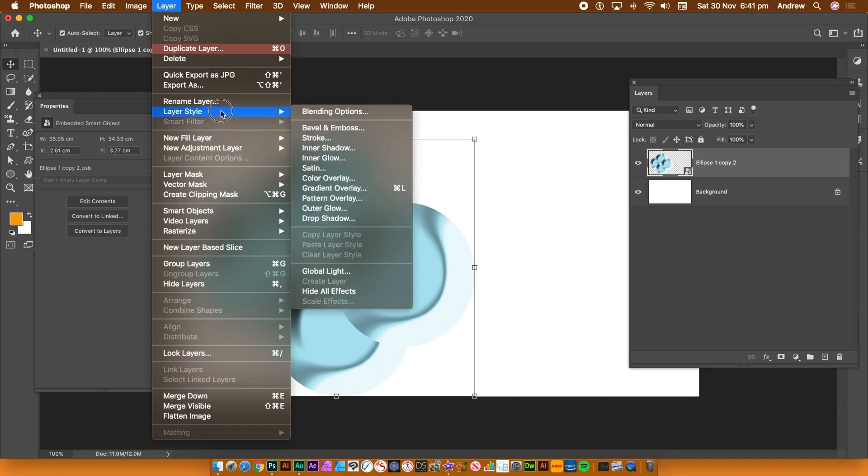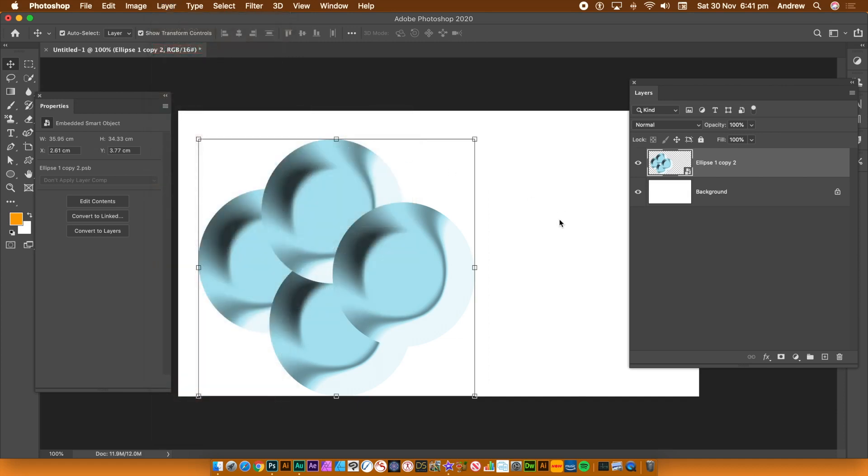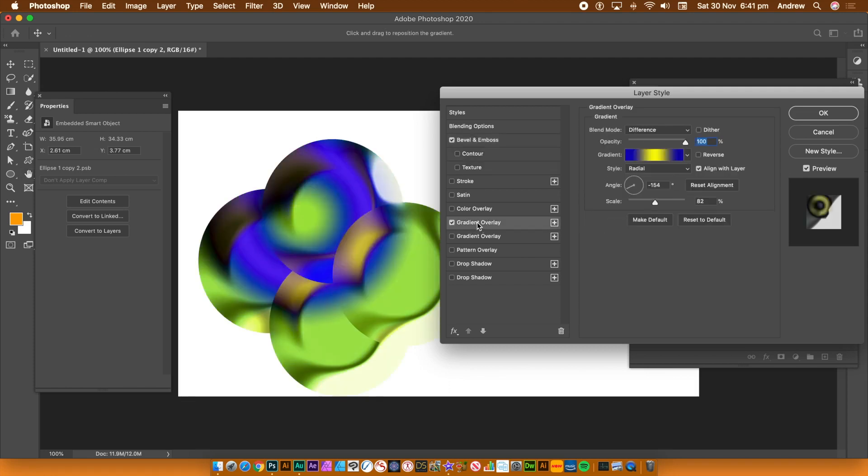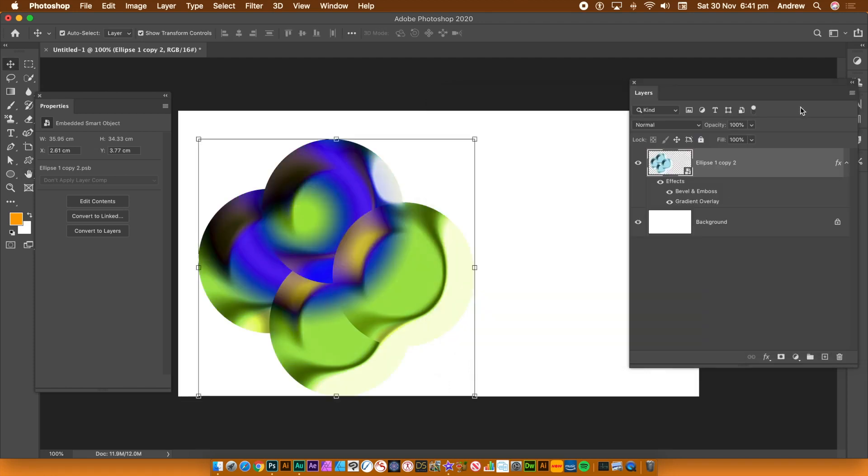And again, you can go to layer menu, layer style, bevel and emboss. Add an additional bevel to that. So you can create some very unusual shapes using that approach. Gradient overlay as well. Click OK.